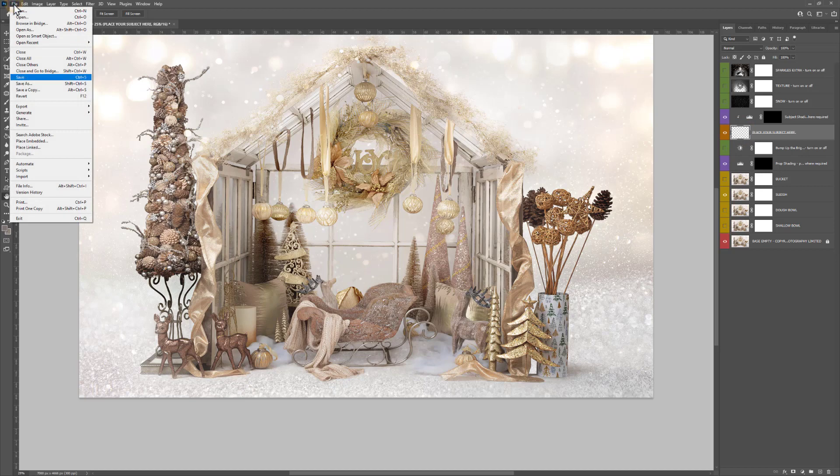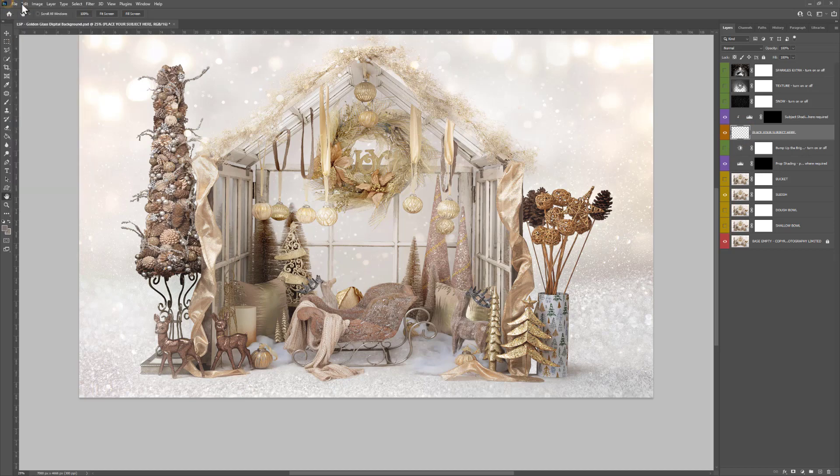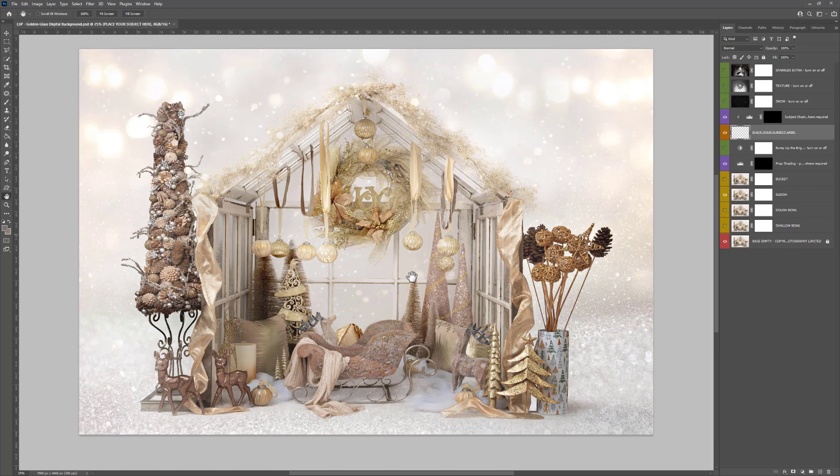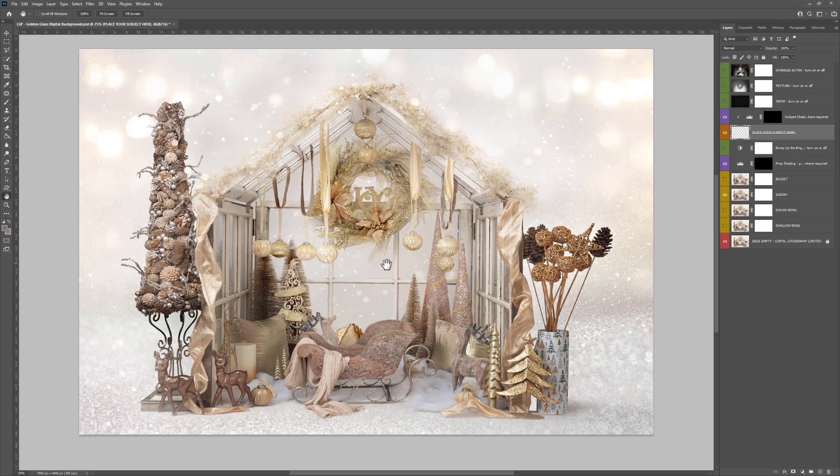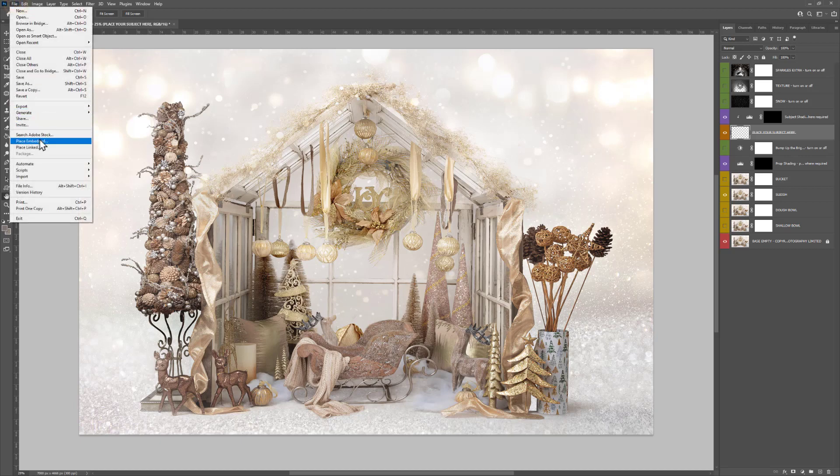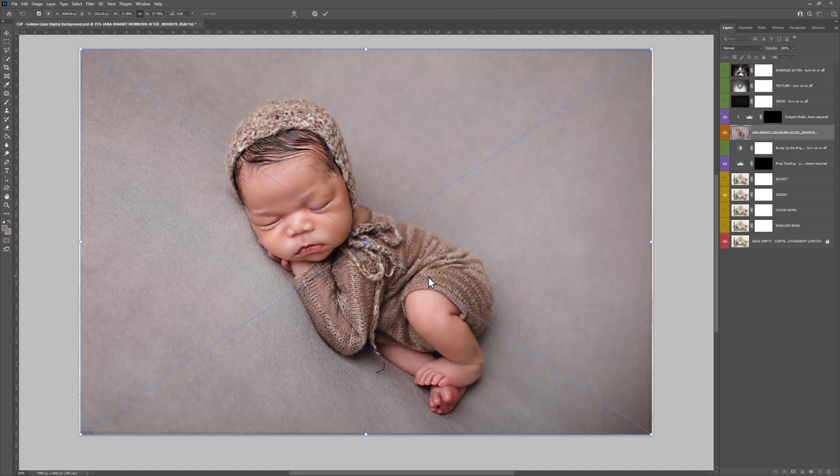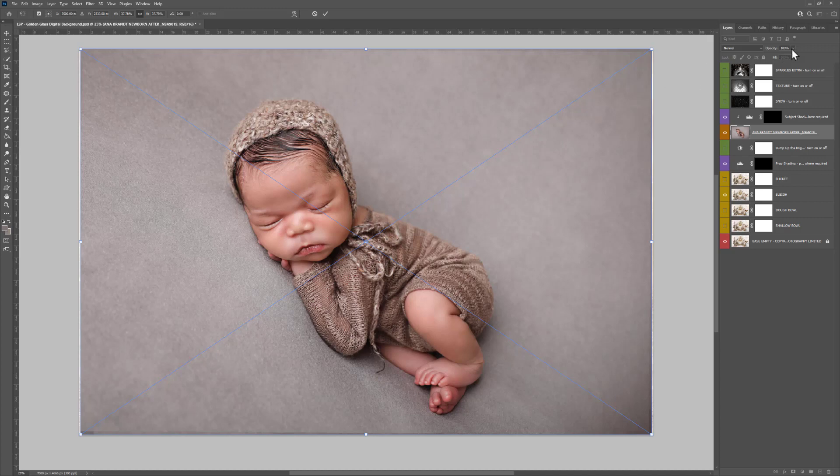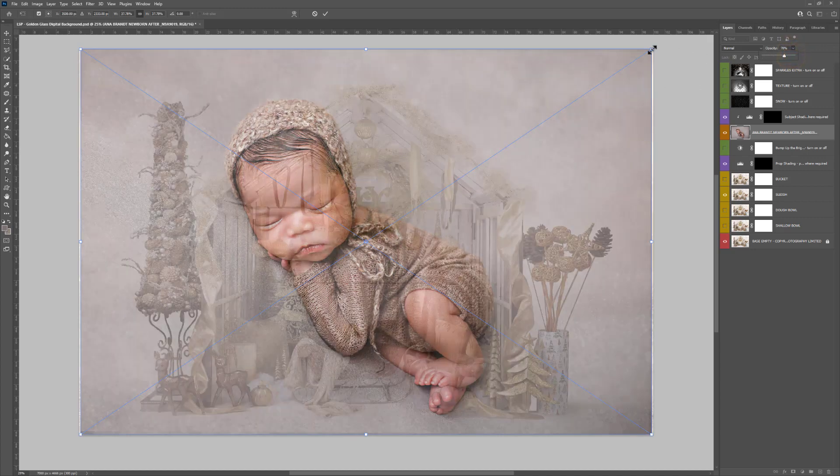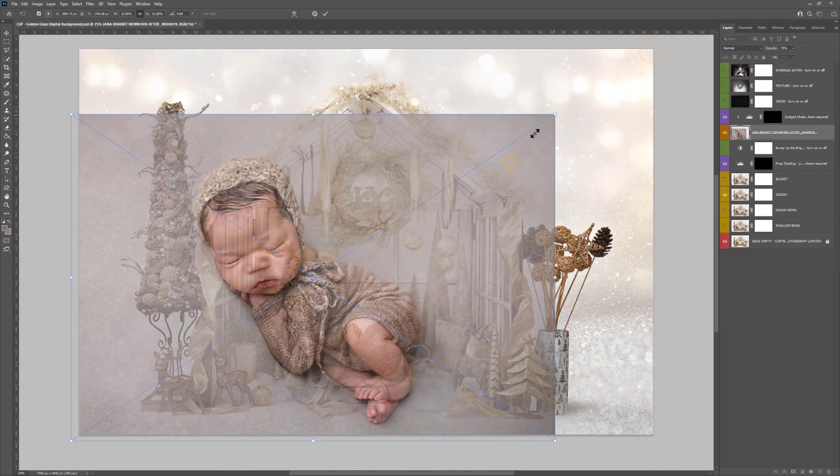Then come up here and choose File, Place Embedded. Or if you're using the LSP digital actions, you can use the 'place your baby' action, but I'm going to show you how to do this by hand in case you don't have those time-saving actions. So File, Place Embedded, locate the edited image on your computer, select it and hit place. You'll notice the image may appear covering your entire digital background. That's fine. Come up to the opacity and take it down a little bit, and this way you can resize the baby.